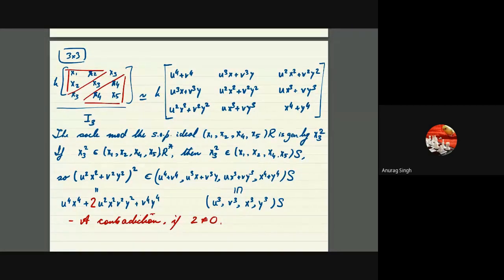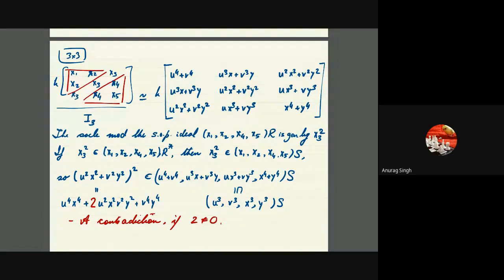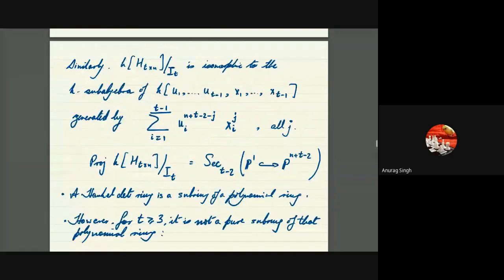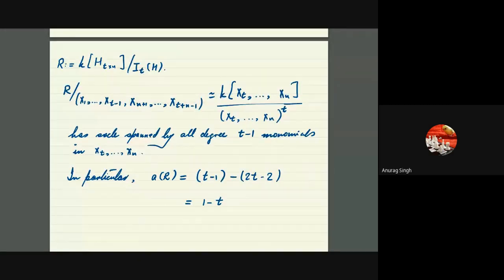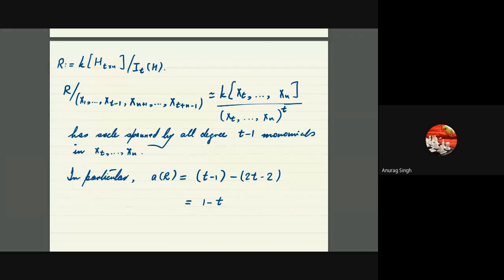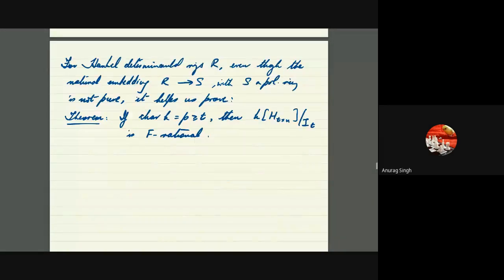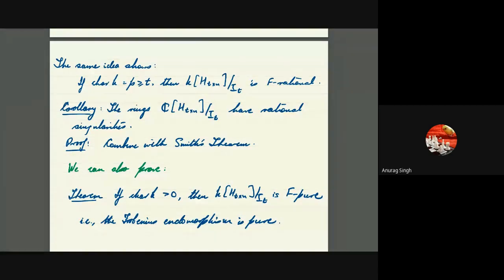In the example we shared, the Hankel determinantal ring is Gorenstein, so the socle is generated by one element. In general these will not be Gorenstein and the socle could be generated by many elements, but on an earlier slide we have seen what the socle looks like — it is generated by some very concrete monomials. One takes a combination of these with scalar coefficients and runs the same argument. So in as much as the general argument differs, it is still an elementary exercise extending the example we have seen.